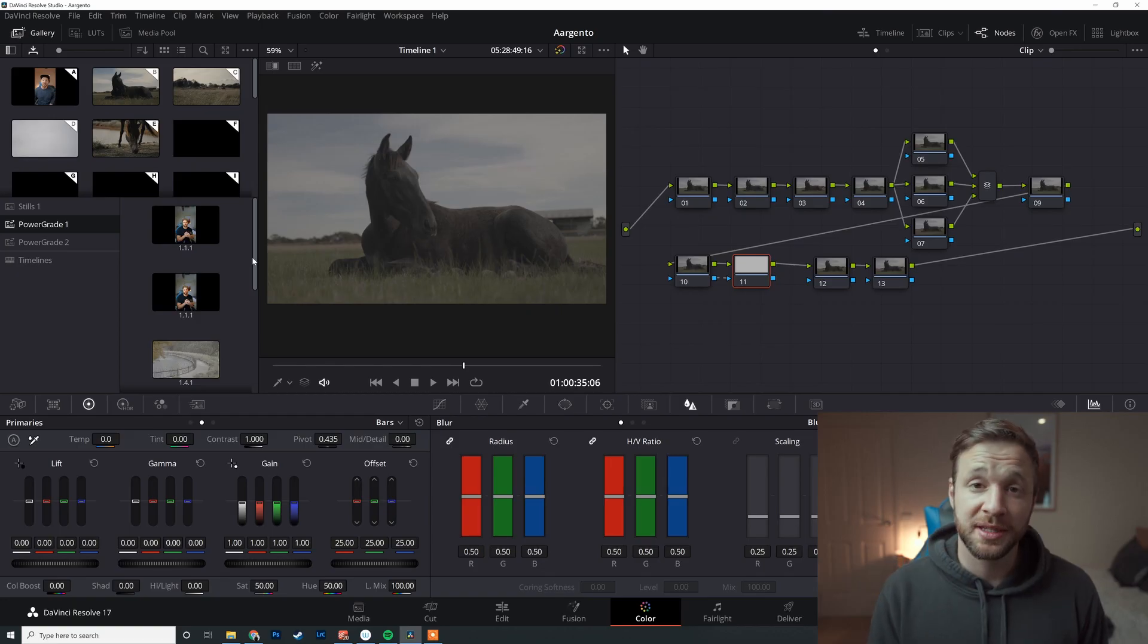So if you're someone that shoots a lot in scenarios like this, YouTube talking head, or maybe you've got a business that you work with consistently on a freelance basis and you've sort of dialed in their colors and their sort of grade that you like using for them, the conditions don't change much. You can use this to save you a bunch of time in the edit.